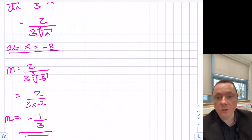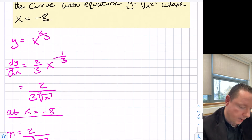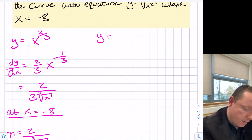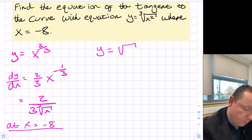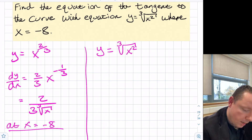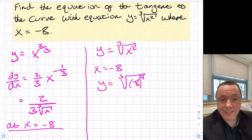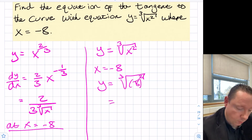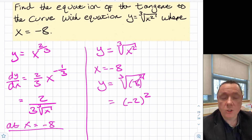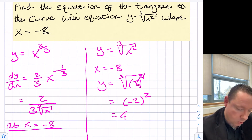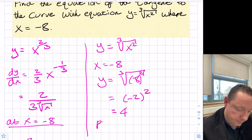We now need to find the y coordinate of our point. Substituting back: y equals the cube root of x squared. At x equals minus 8, y equals the cube root of (minus 8) squared. The cube root of minus 8 is minus 2, so that equals (minus 2) squared, which is 4. So our point is (minus 8, 4).